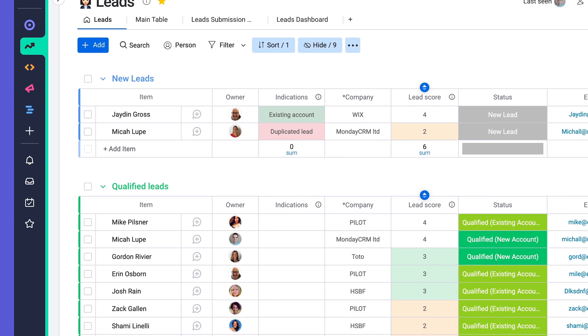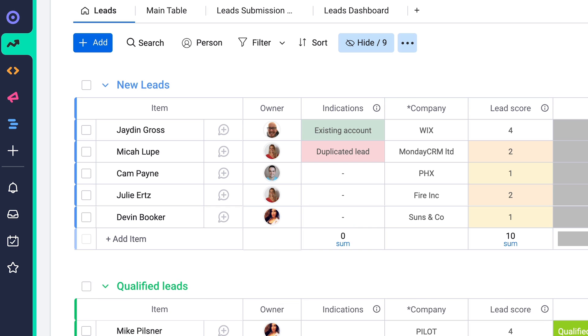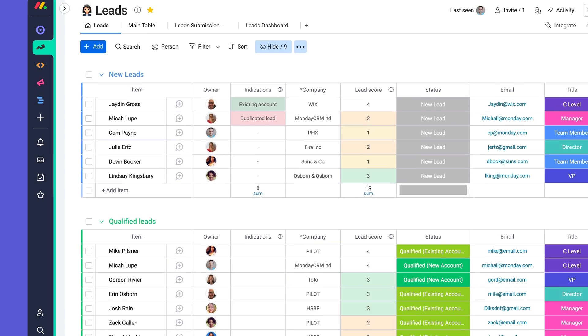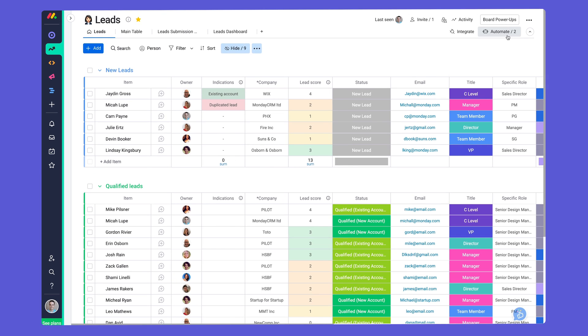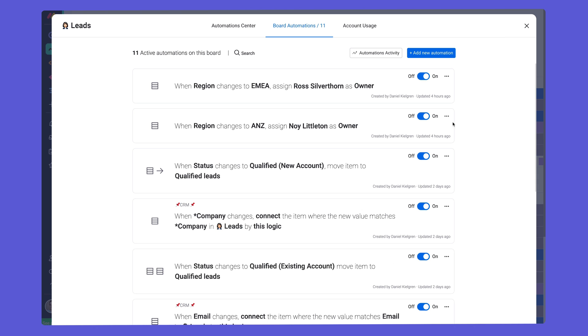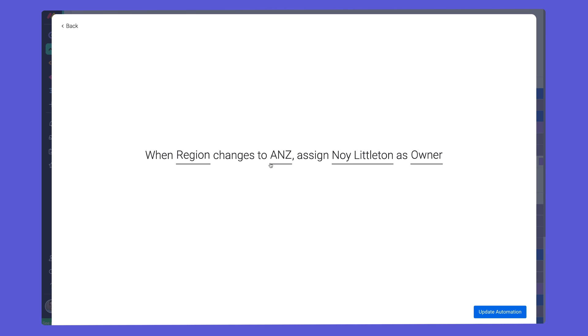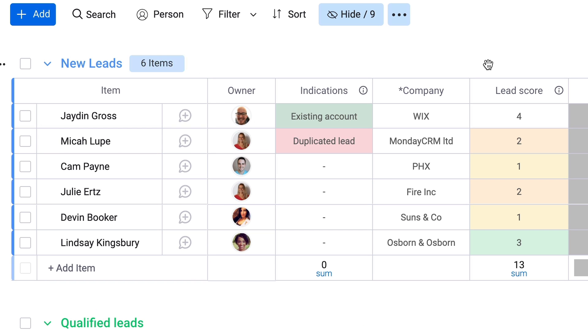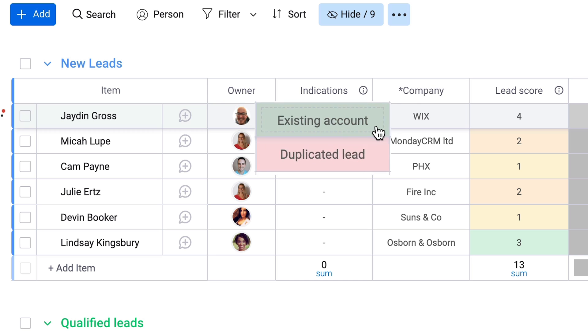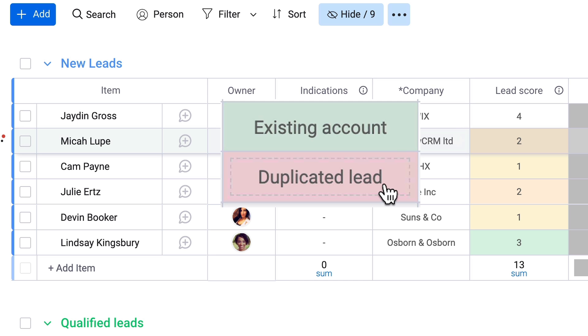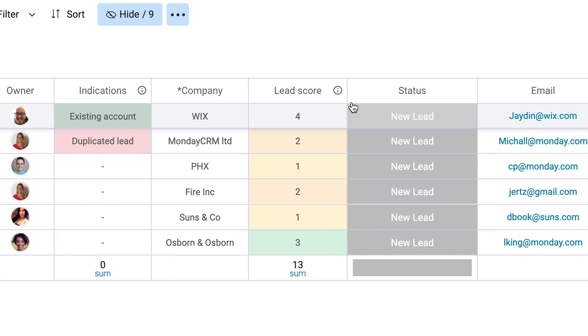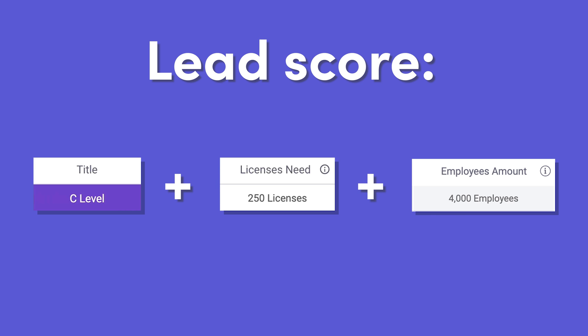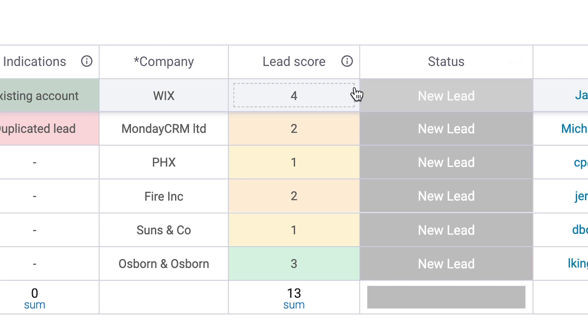As leads come in, we'll do the heavy lifting to provide meaningful insight to you and your team. First, our powerful automations can assign sales reps automatically based on region. From there, the indications column will point out existing accounts or duplicate leads, while the lead score factors in job title, revenue, and company size to help you prioritize the big fish.